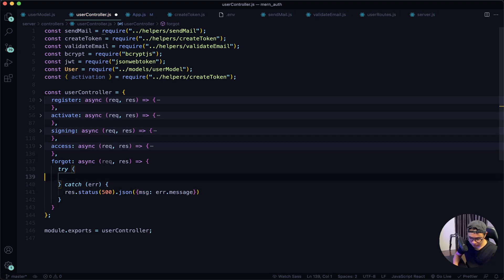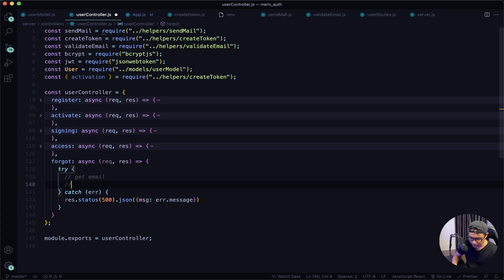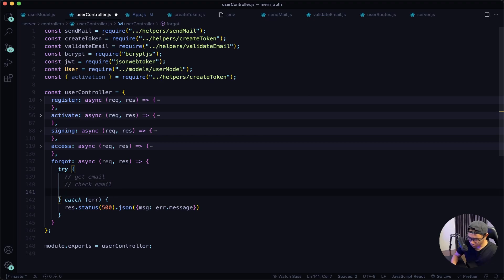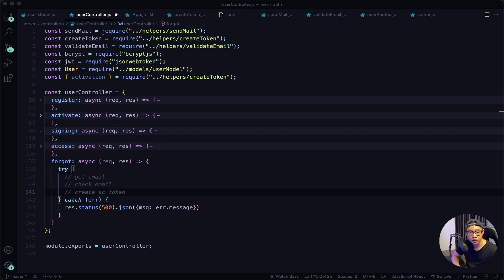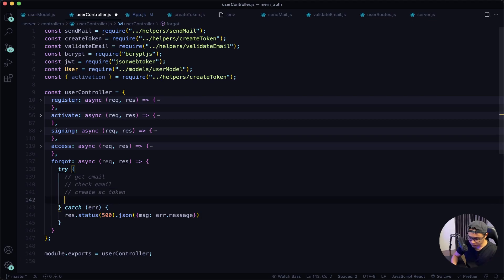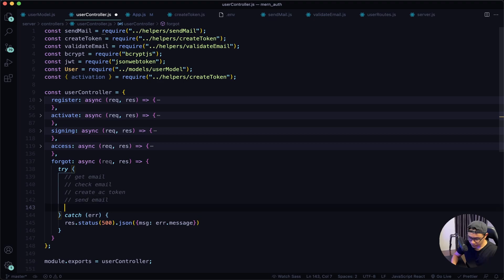In the try block, the first thing we want to do is get the email. When a user forgot their password, they'll need to give us their email so our server can send them a reset link. After that, we want to check if the email exists in our system, then create an access token to authorize the reset. We'll send this token in the link via email, and if everything goes right it's a success.